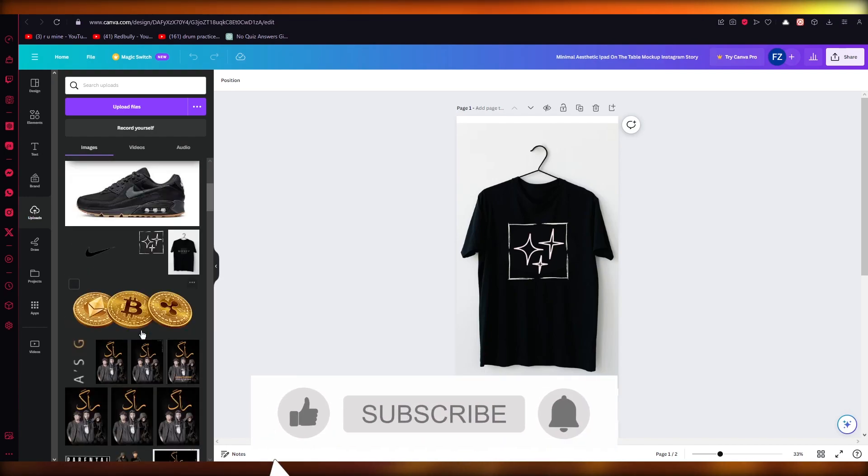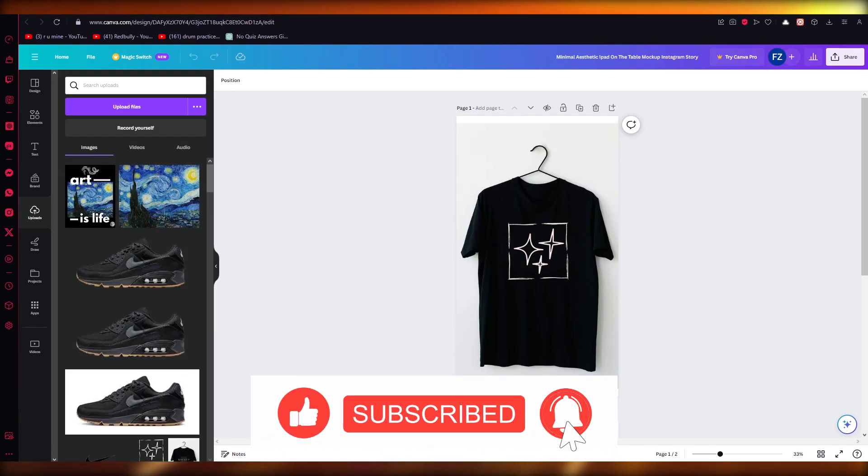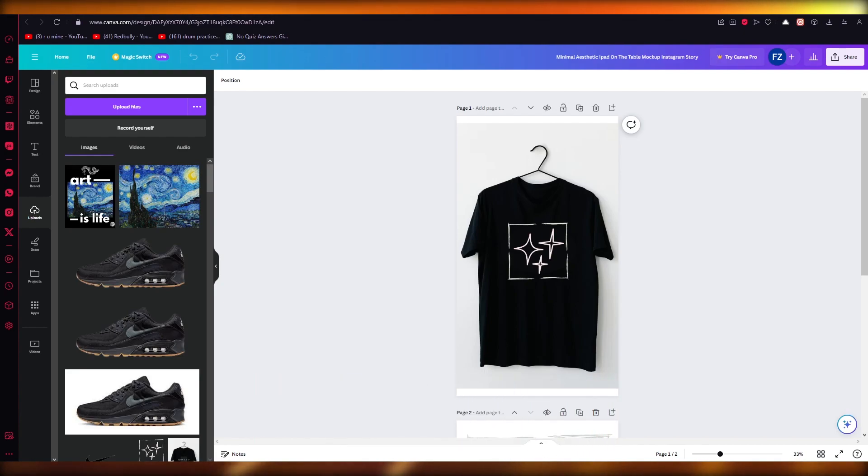So yeah, basically that is how you're going to add things to your images and that's pretty much about it. So thank you for watching and I'll see all of you next time. Goodbye.